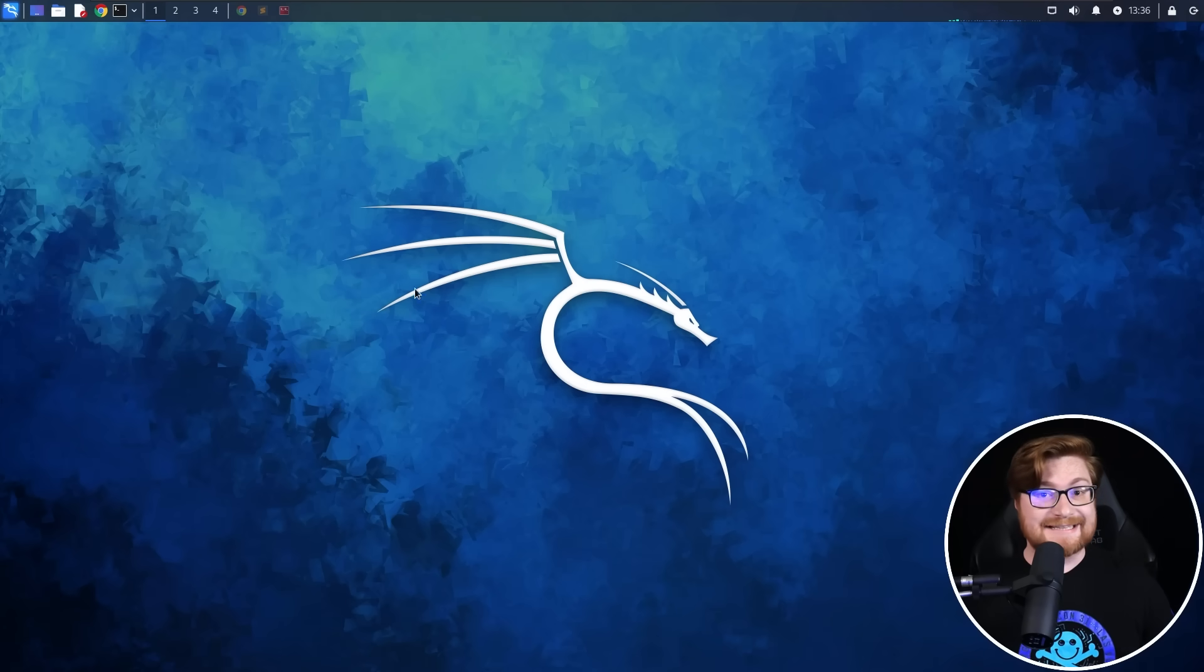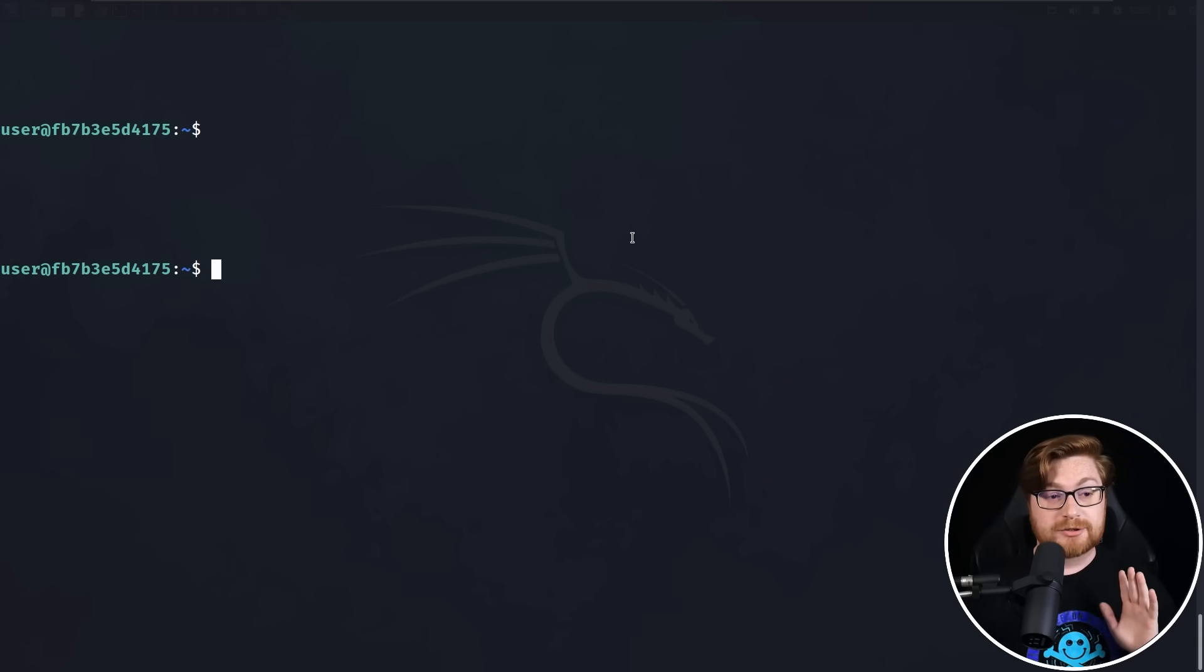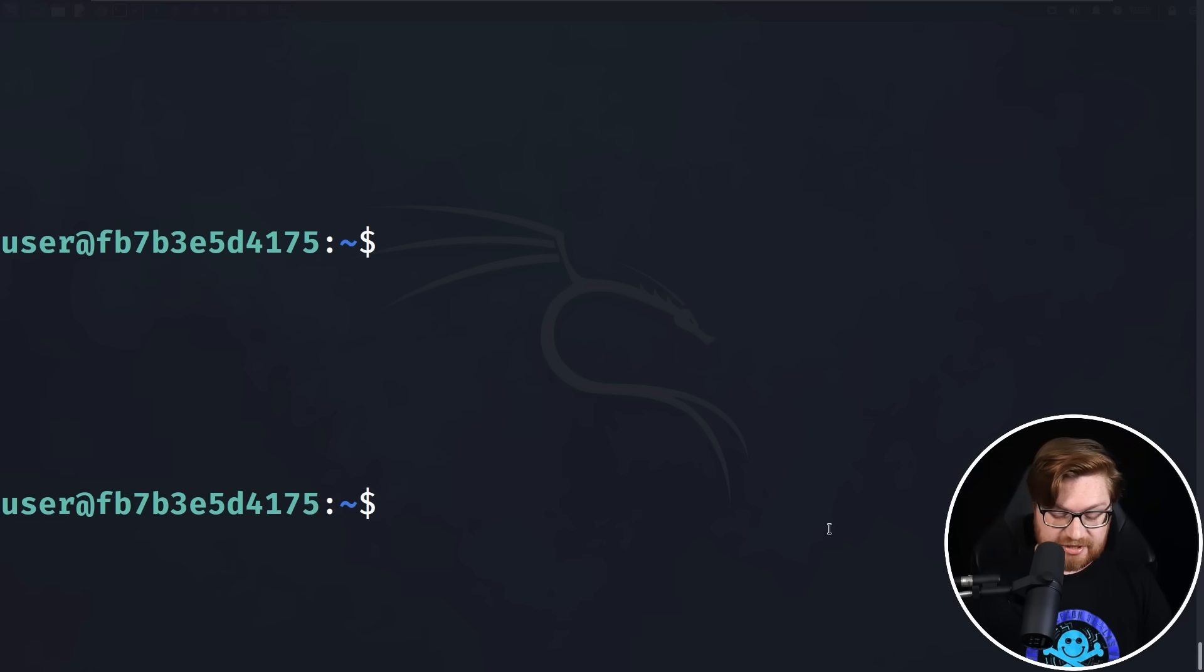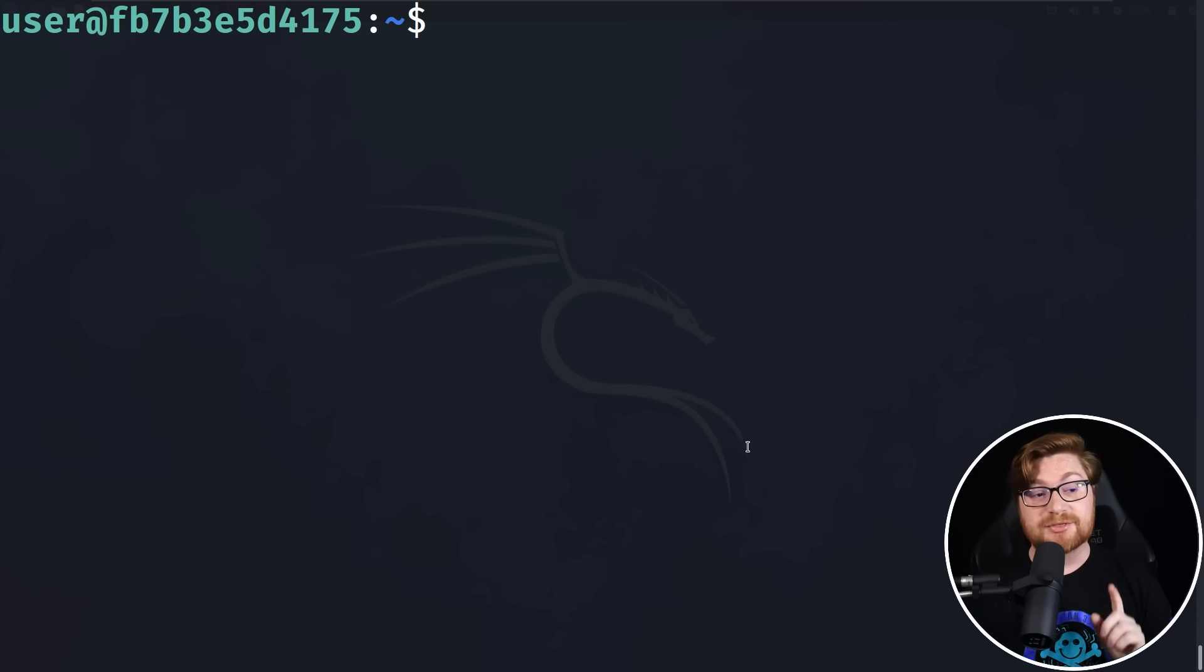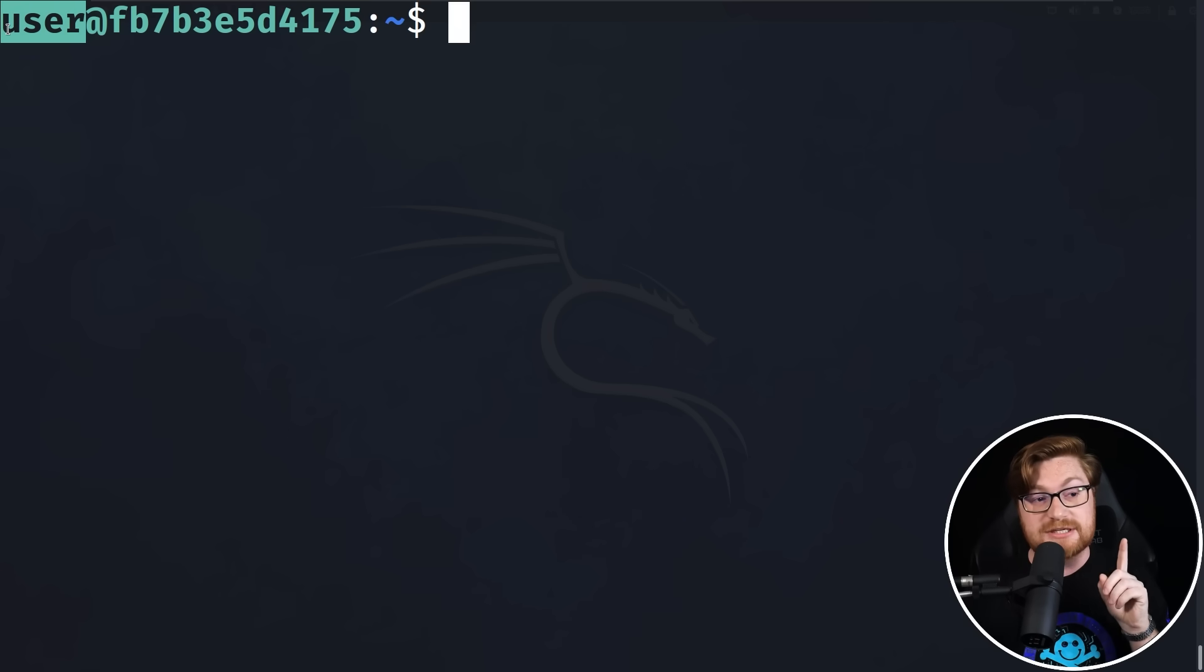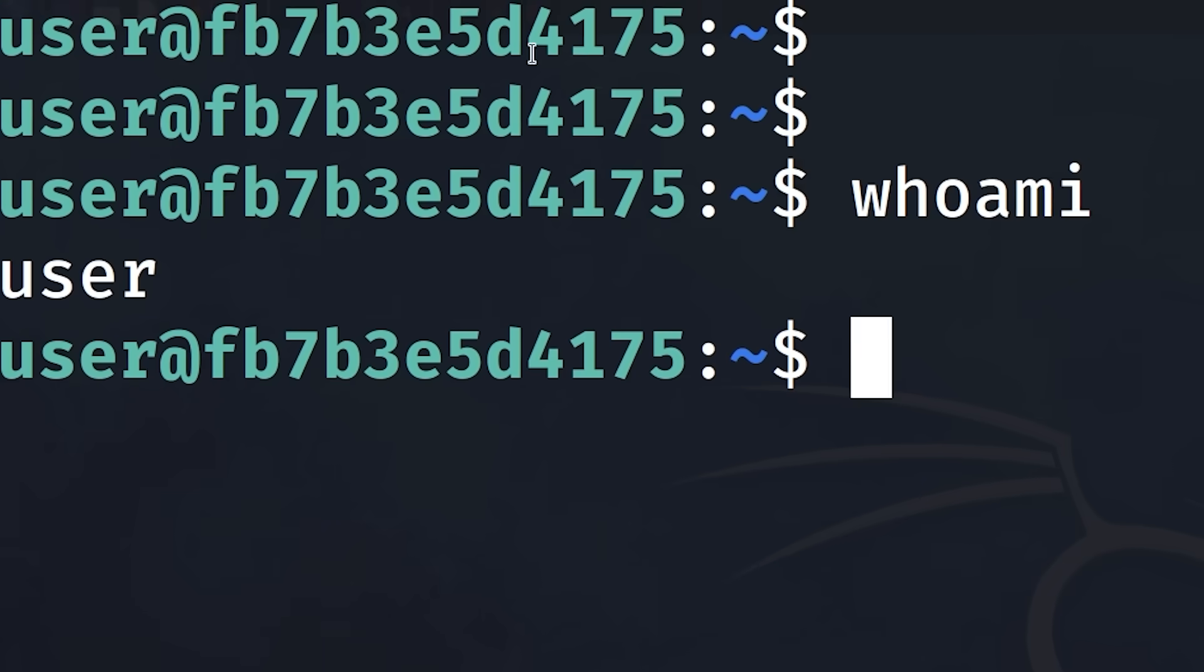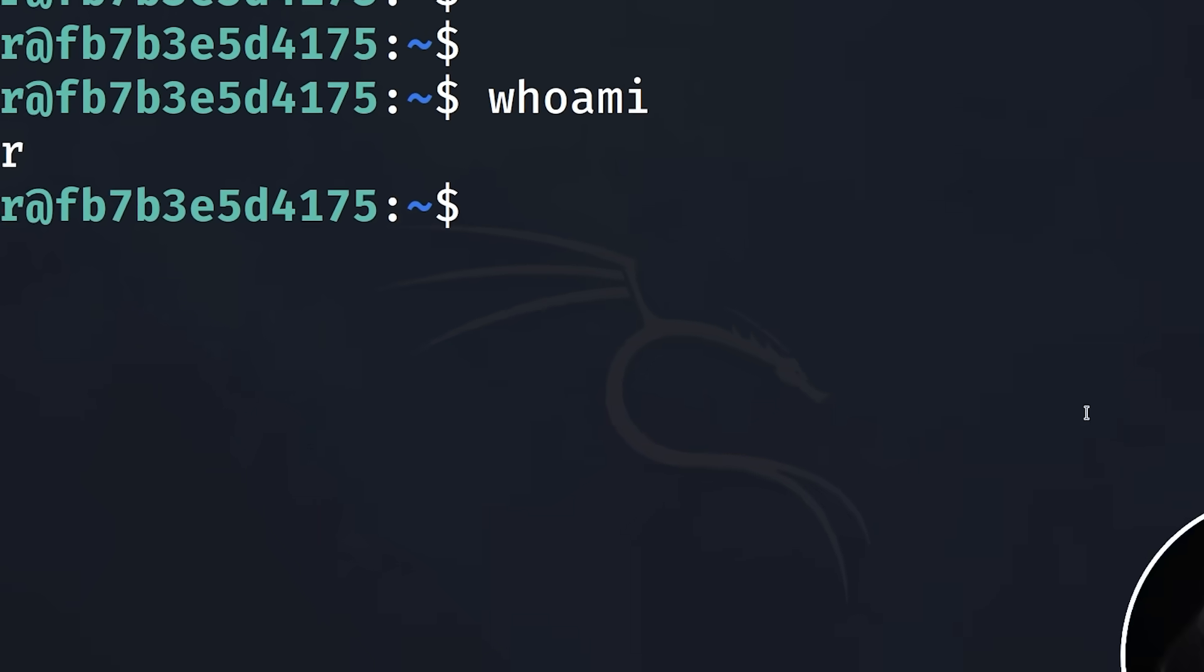I am inside Kali Linux and I have gained access to another computer that I can remotely control with SSH or the secure shell. But the thing is, I am just running as the user account. I can enter 'whoami' and I'm just simply the low privilege Joe Schmo user.